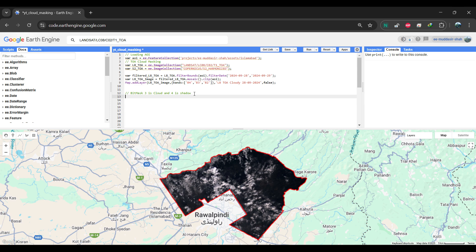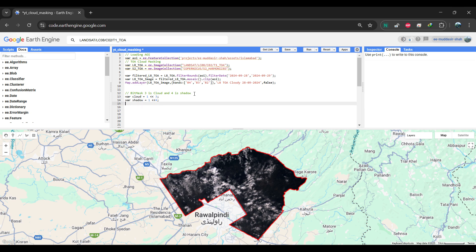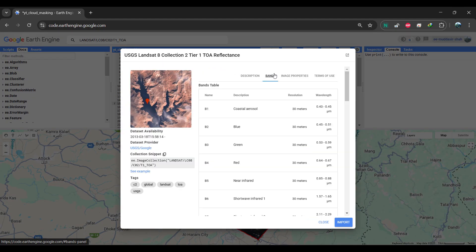We need to convert the binary values to decimal. To achieve this, we'll perform a left shift operation. The double less-than signs represent a left shift. Specifically for clouds, we'll use a shift value of 3, which translates to the number 8 in an 8-bit system, since Landsat images are 8-bit data in Google Earth Engine. For cloud shadows, we'll first create a variable to store the decimal value. If you print this variable, you'll see that clouds have a value of 8, and shadows have a value of 16 in decimal. Now let's select the QA pixel band, which is in binary format.